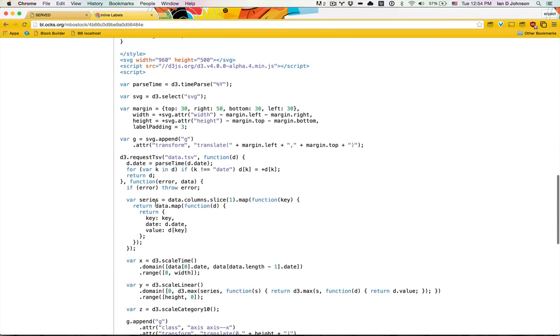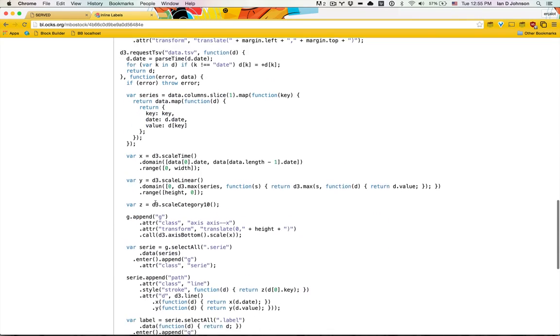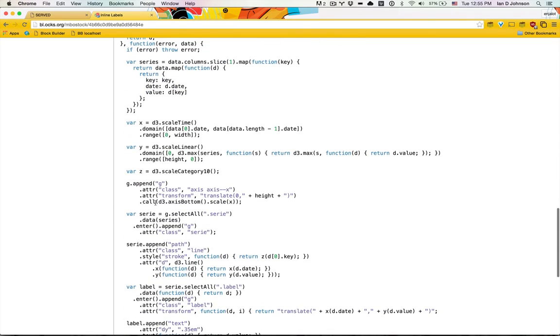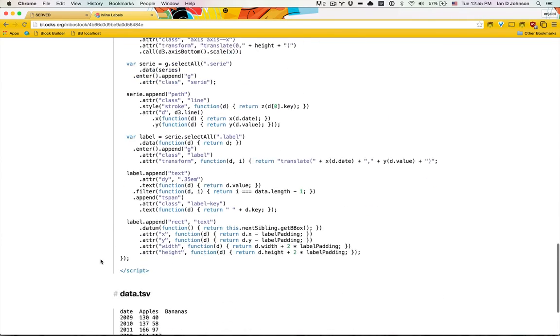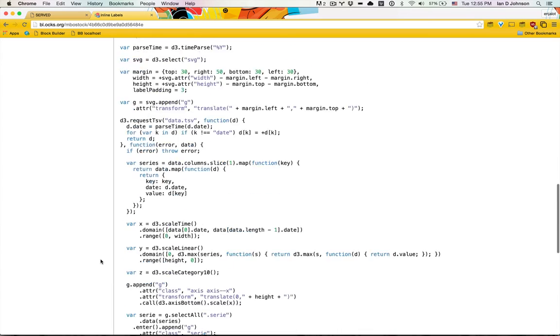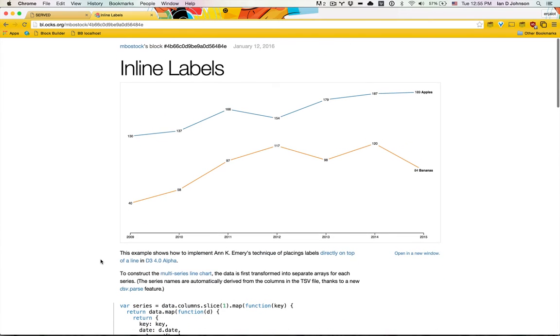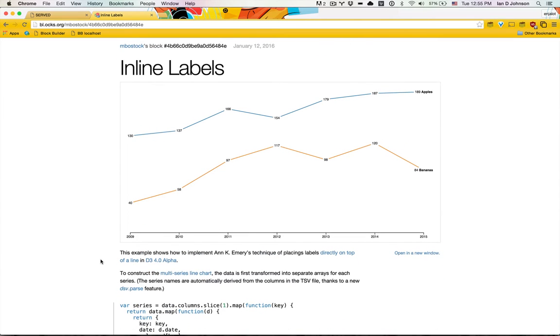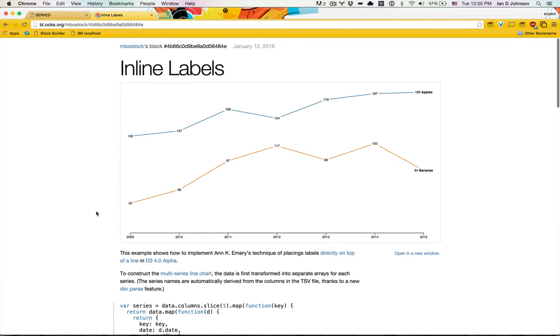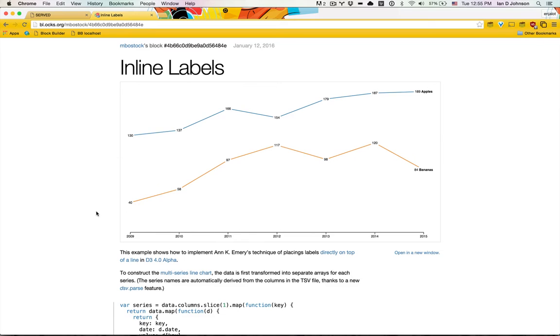We want to play with it in our own text editor, maybe add some of our own code, whatever the case may be. We want to get this code on our computer and run it there so we can mess with it to our heart's content.